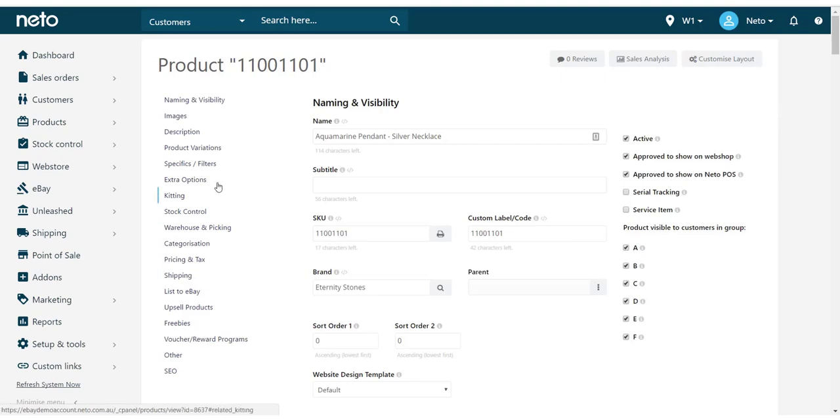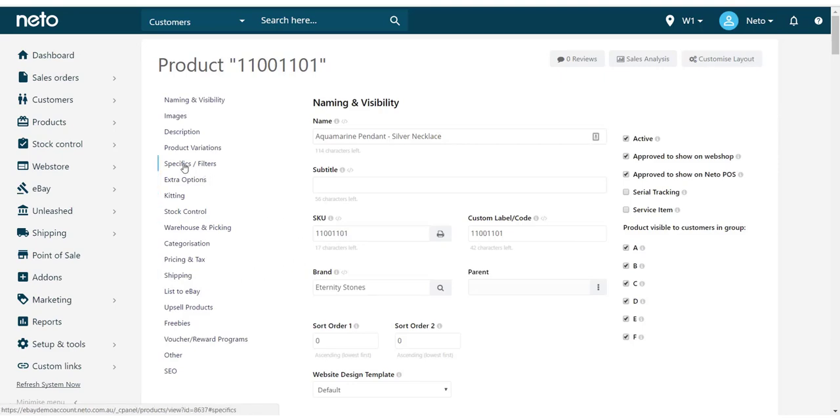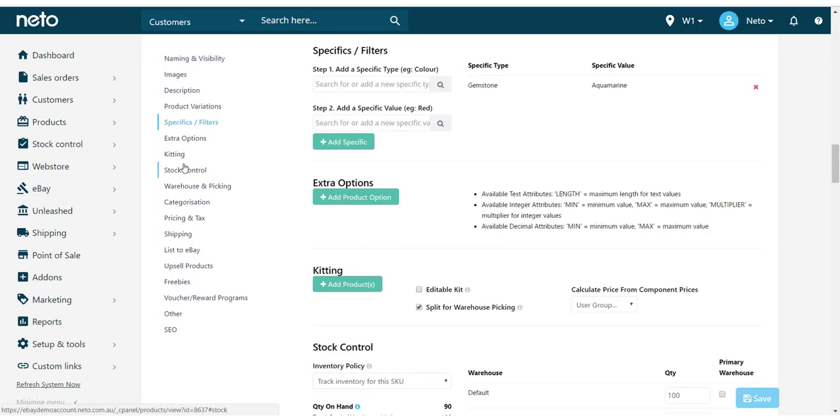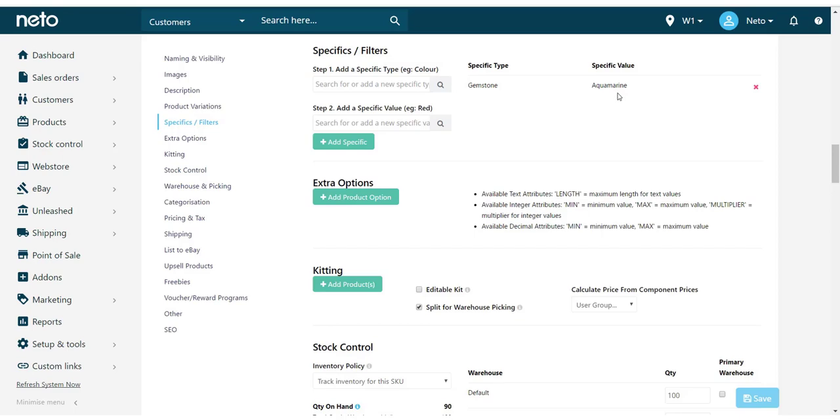Once in the Product page, select the Specifics/Filters option from the left side menu and it will take you to the correct section. You can already see there is a specific type added and a specific value. These describe the properties of the product.